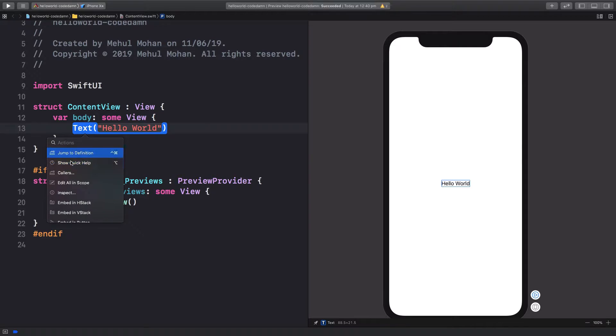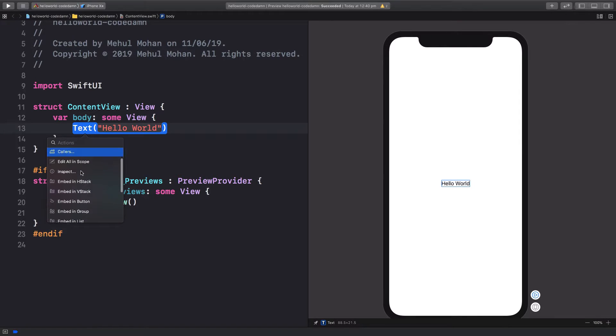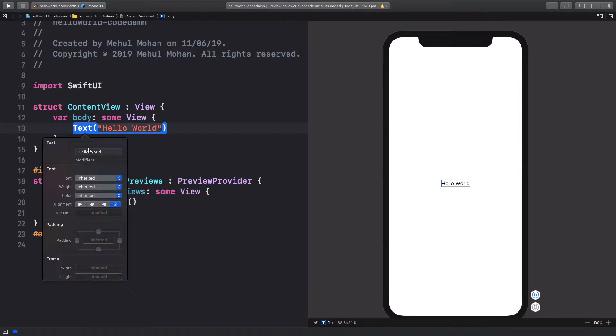You're going to get this nice little pop-up. Just go to inspect and you're going to see a lot of available properties right here.